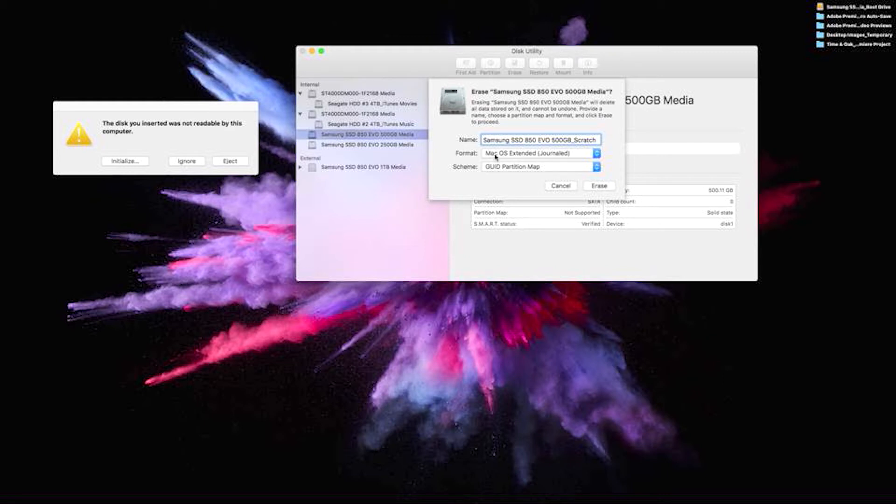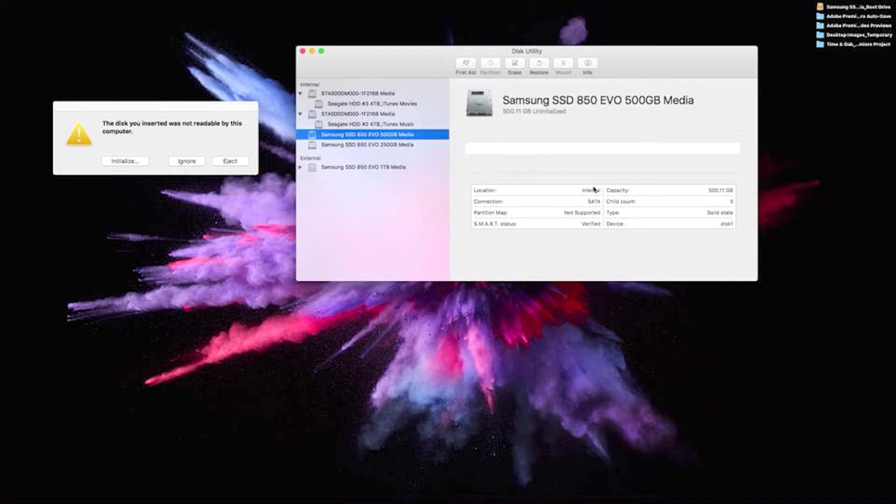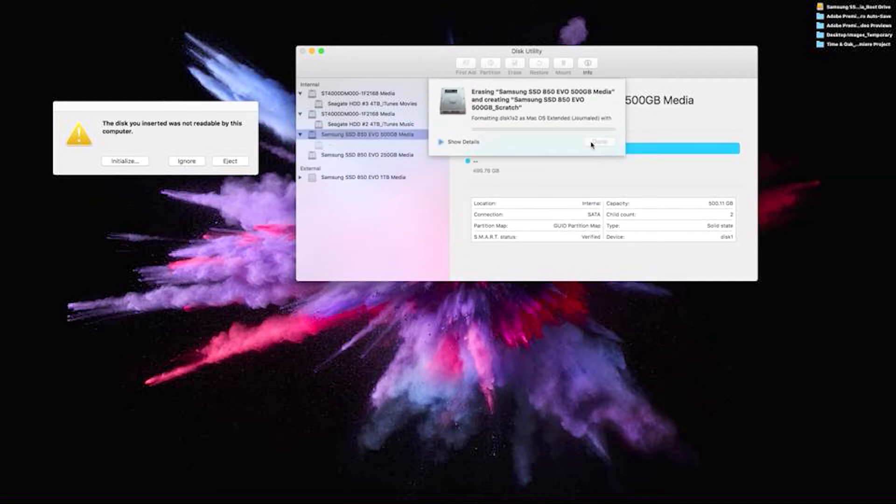We are going to name it. We're going to format it in the OSX Extended Journalized, and this GUI partition map is fine because we're not going to do any of that. Just make sure you're doing the right one and not your boot drive. We're going to erase that one.